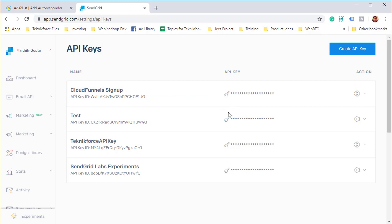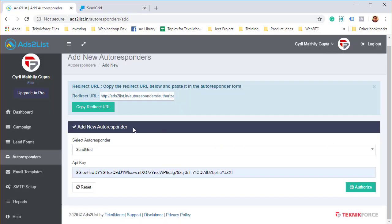It's very important that you take that API key, paste it, and then take it to Ads List, paste it, and click on authorize.